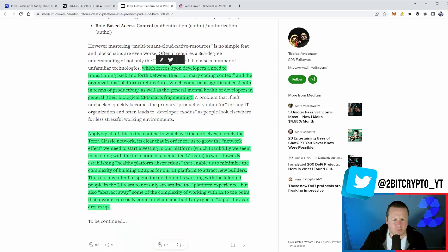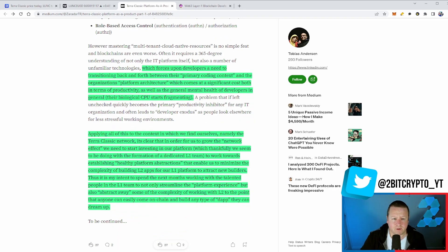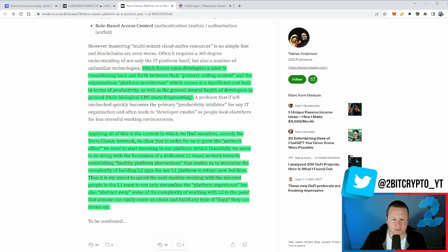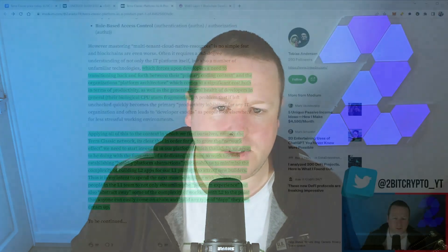It talks about forces upon developers needing to transition back and forth from their primary coding context and the organization's platform architecture, which comes at a significant cost in terms of productivity and mental health. This is all the noise we've had with Terra Rebels. His direction was not aligned to the rest of them. A lot of these guys were working for free. The question of money came up, and payment quantifies time. By paying them a salary, 12 and a half K, that quantifies a full-time Layer 1 developer rather than just in their spare time.